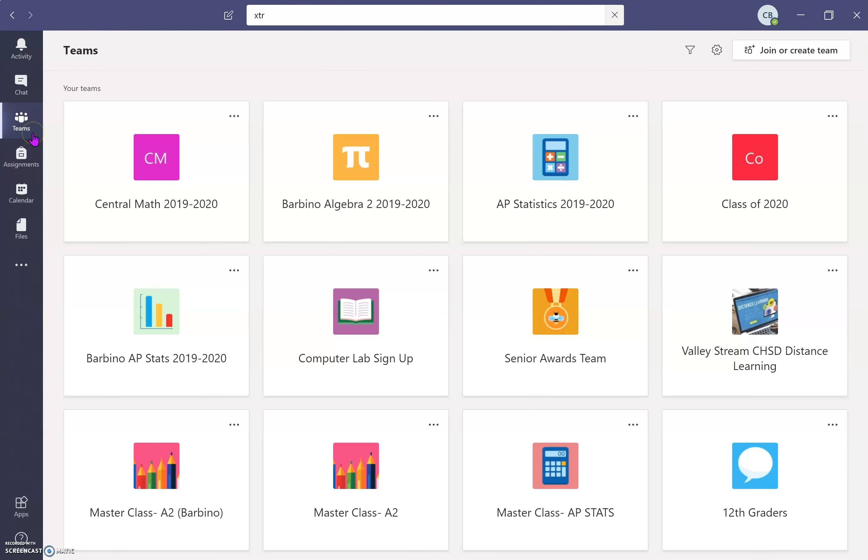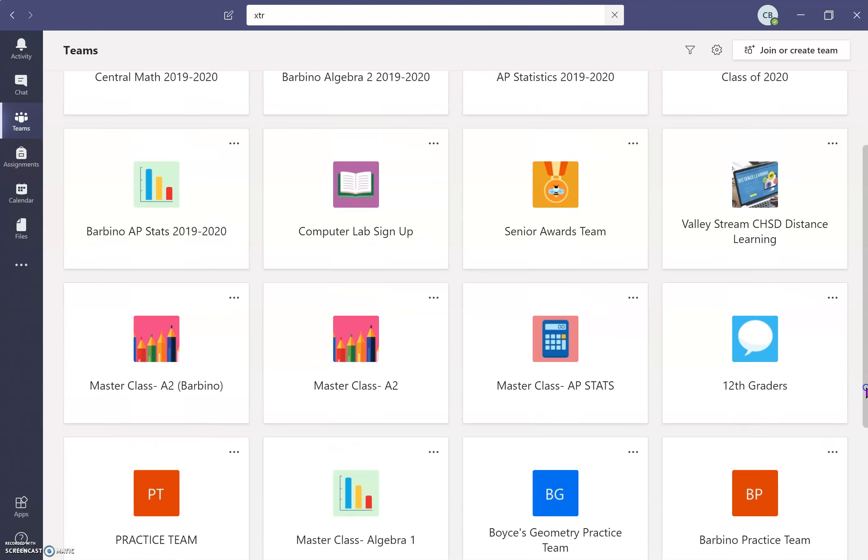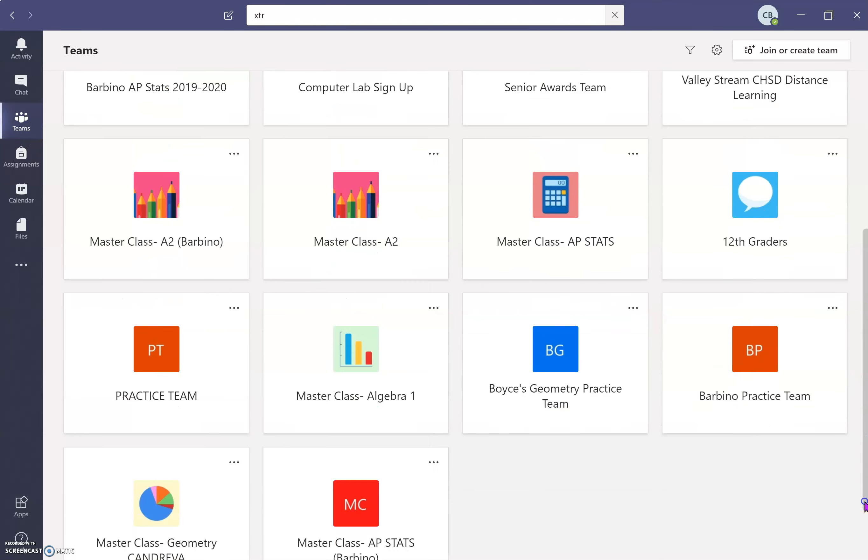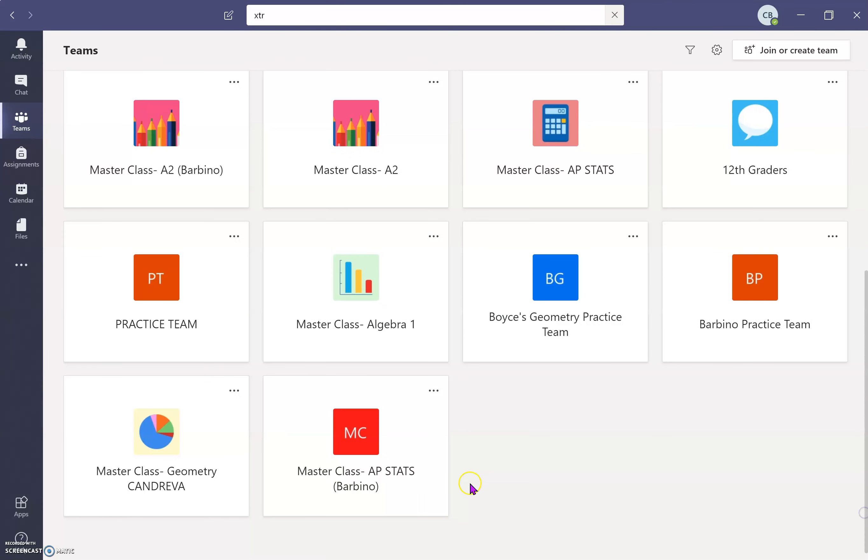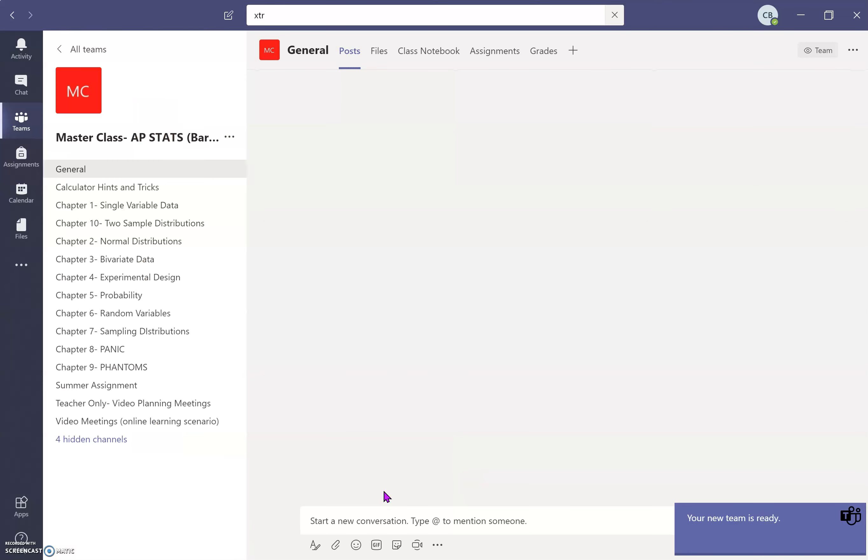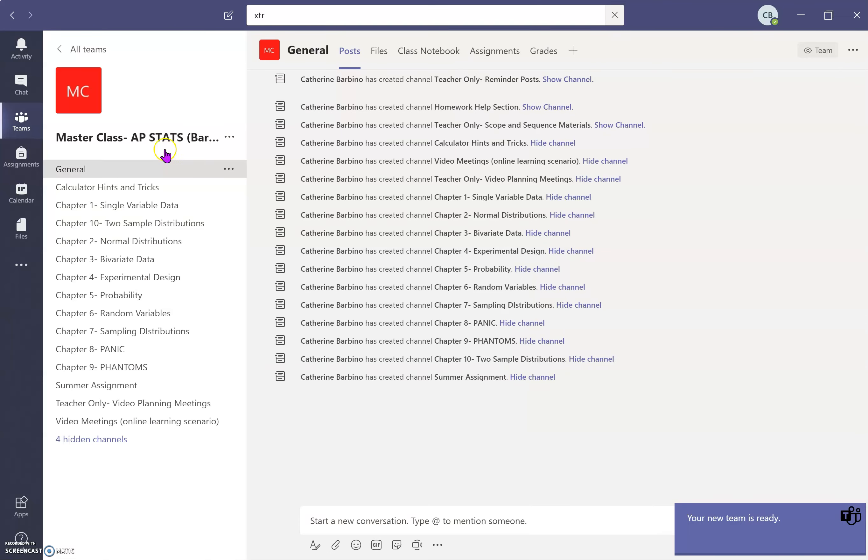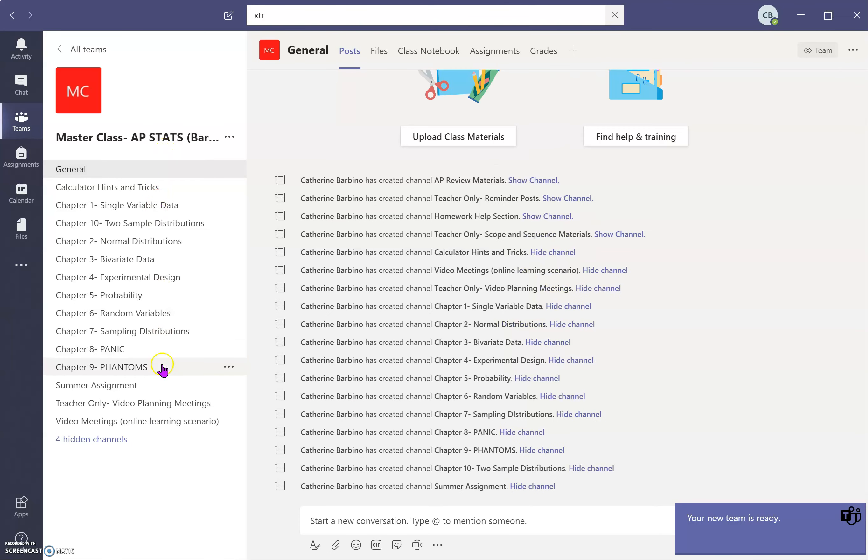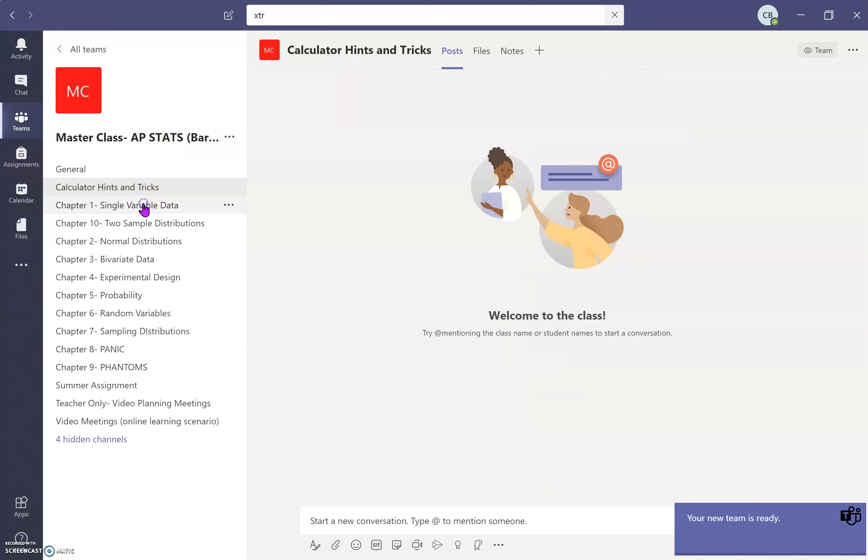So I can go back to my teams and see if it's finished creating it for me. And here it is Masterclass Barbino for APStats. And here's everything that I need.